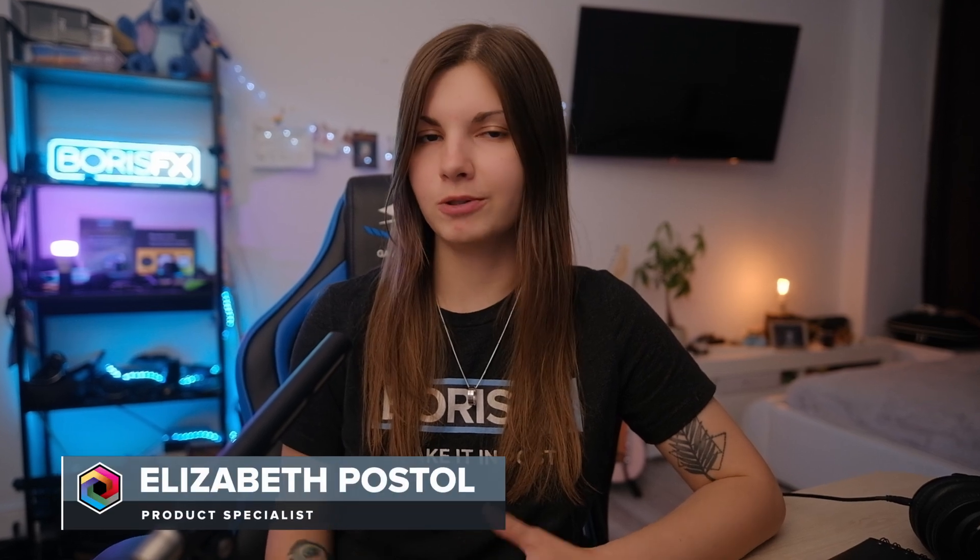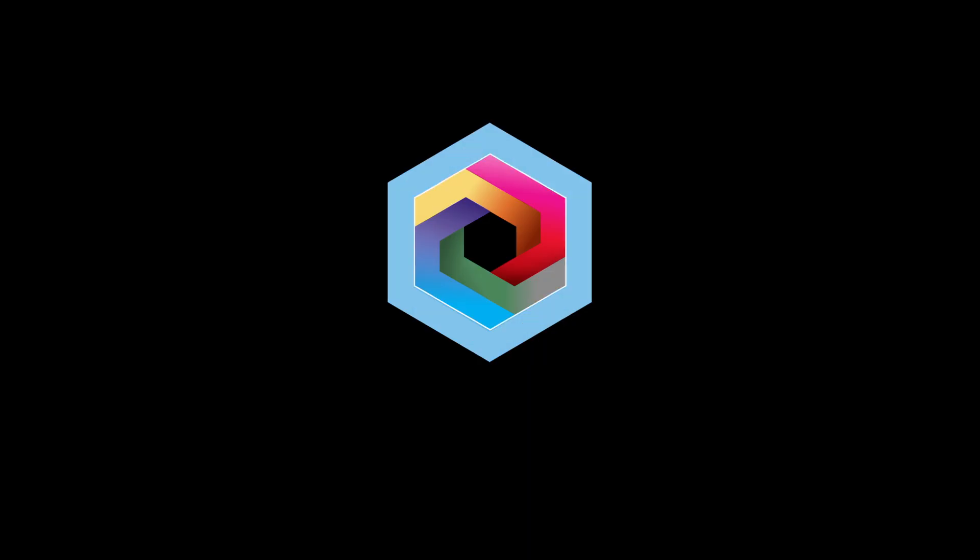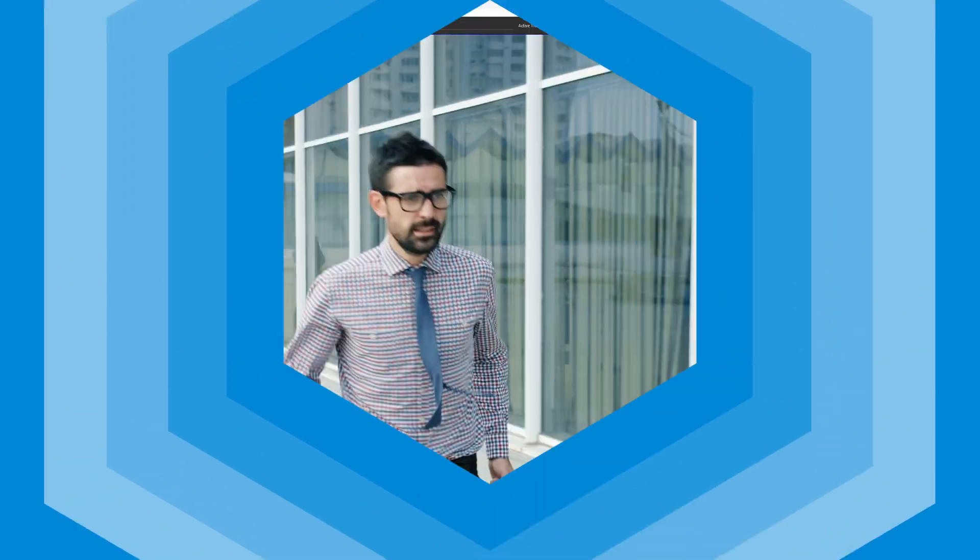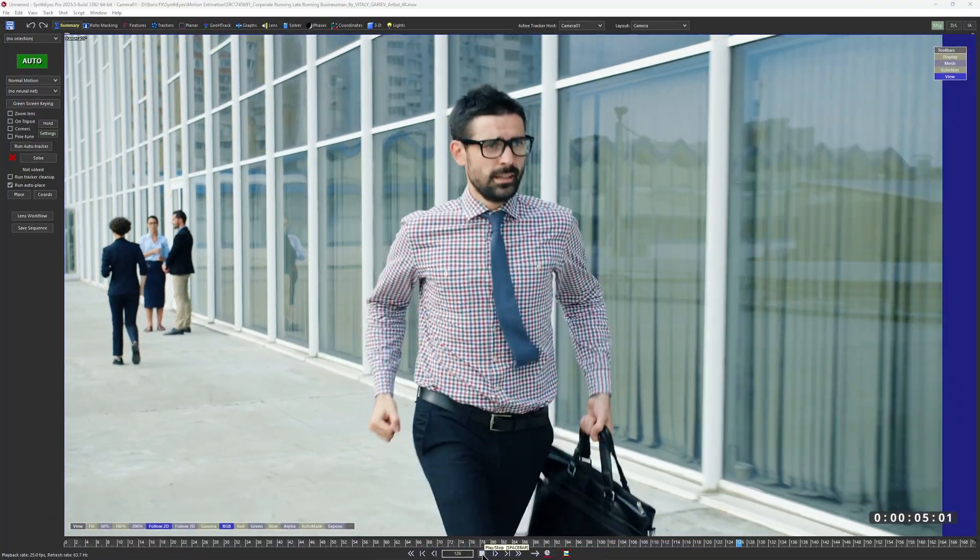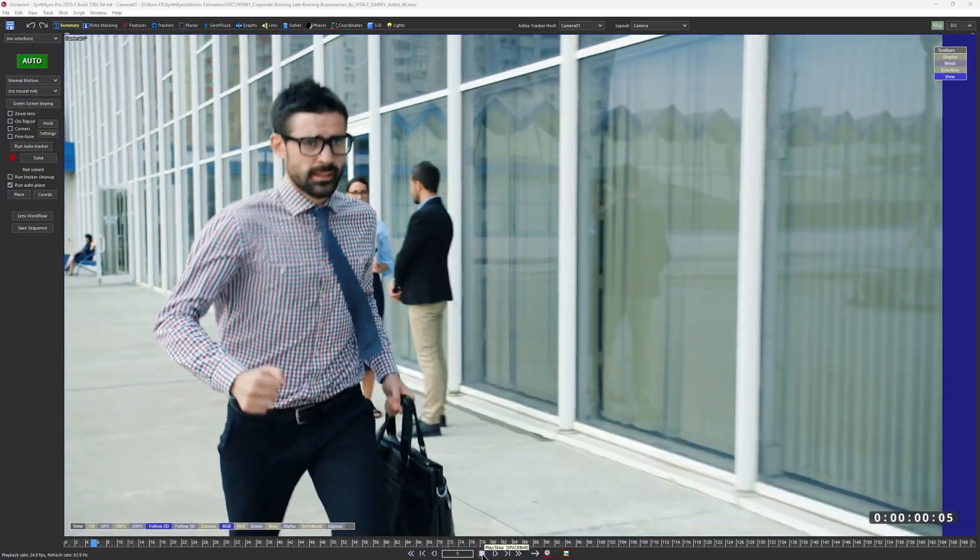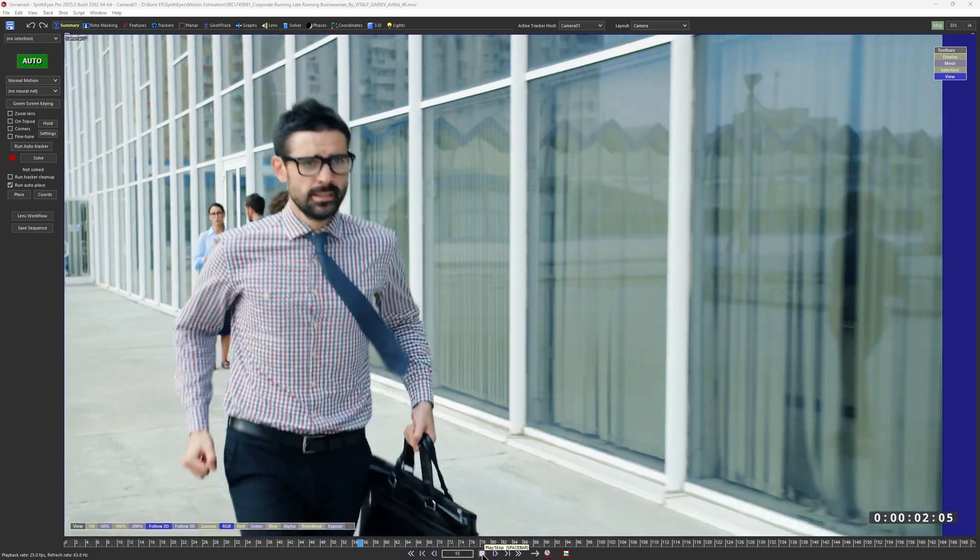In this video, we'll explore how the ML Motion Estimation tracking mode can significantly improve your auto-tracking results in SynthEyes.